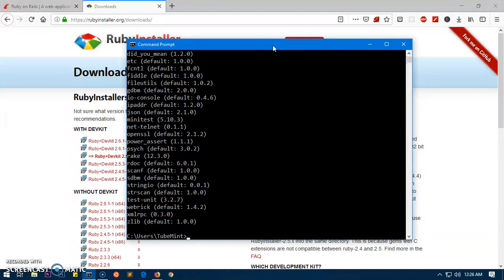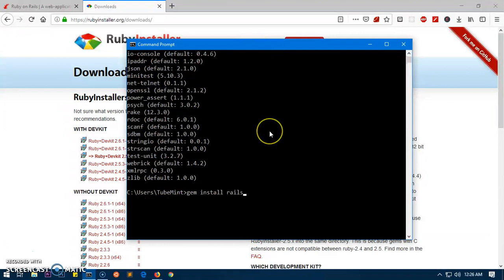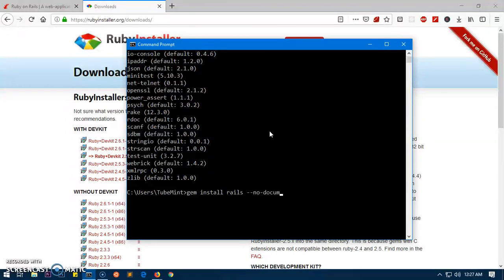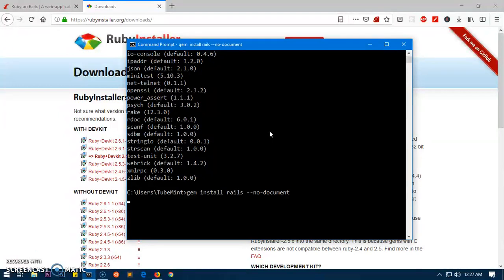Now we will quickly go ahead and install Rails. Simply say gem install rails. You can go ahead and hit enter, but what we exactly want is we do not want the documentation to be installed on the system. So we simply say gem install rails --no-document and hit enter. This is going to install Rails on the system.